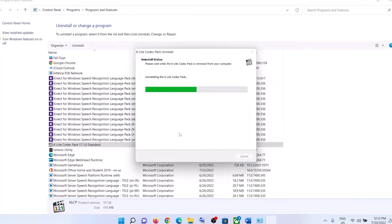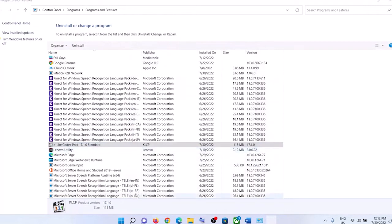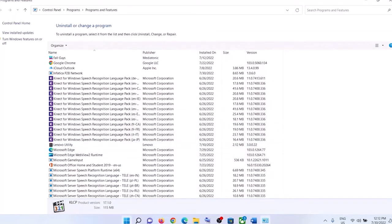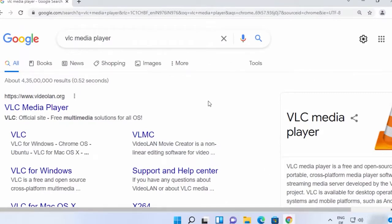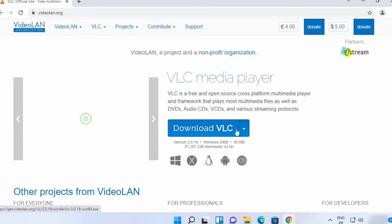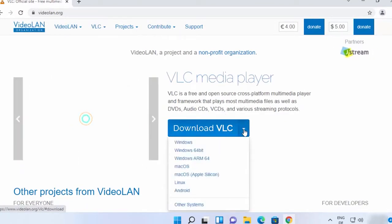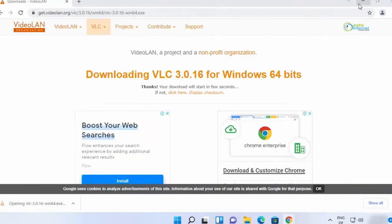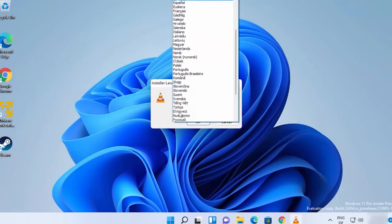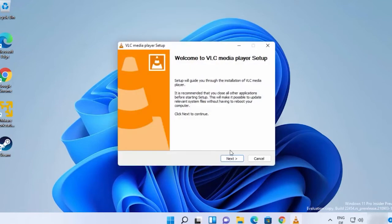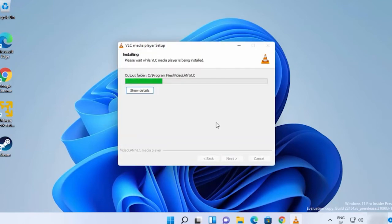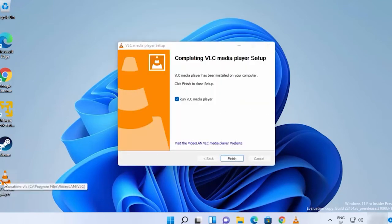After successfully uninstalling it, restart your PC and install the VLC Media Player. To install VLC Media Player in place of the K-Lite Codec Pack, navigate to the official site to download VLC Media Player, then click on Download VLC. You can find the link in the description box. Initiate the download process and complete the on-screen instructions to install the app. Once installed, reboot your computer and launch the Digimon Survive app.